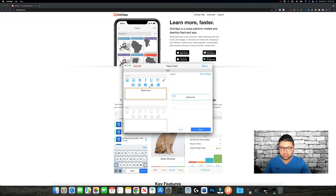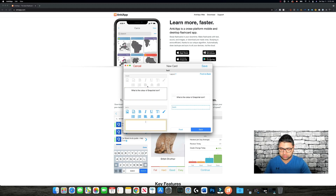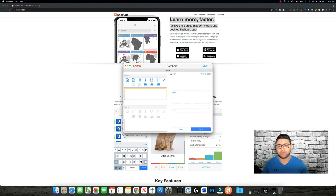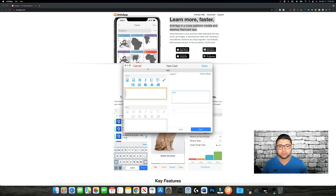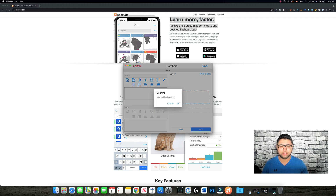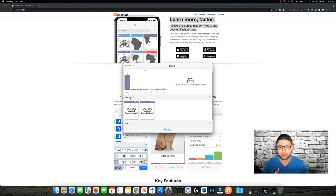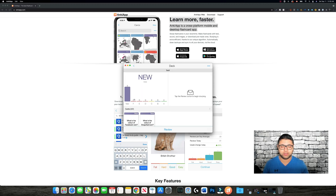Now we create another card — for example, 'What is the color of the Snapchat icon?' and the answer is 'Yellow.' We save it. Now we've made a couple of cards.